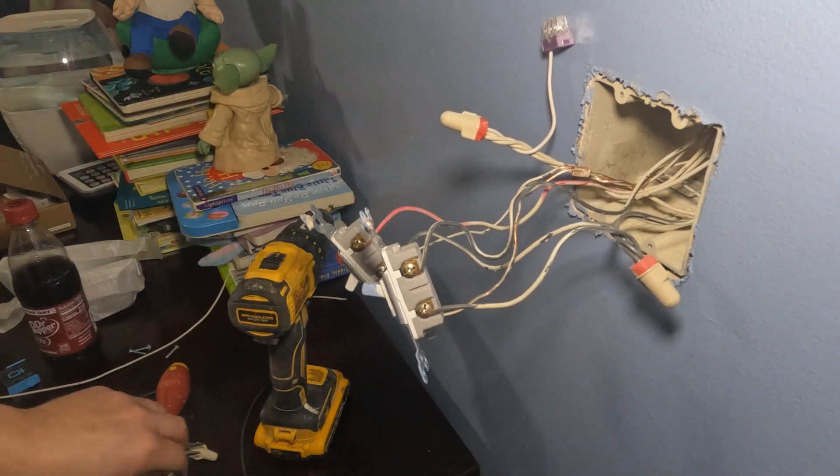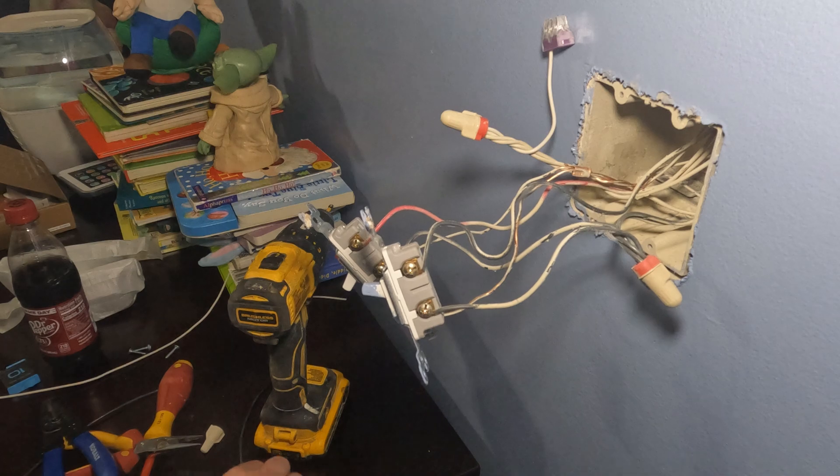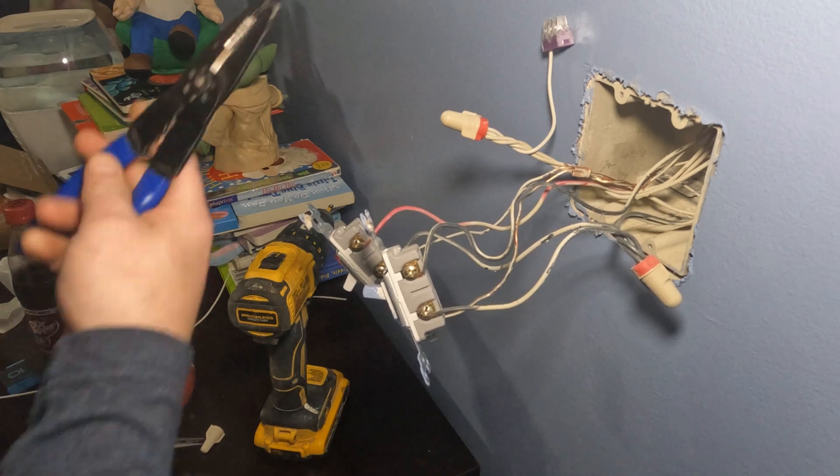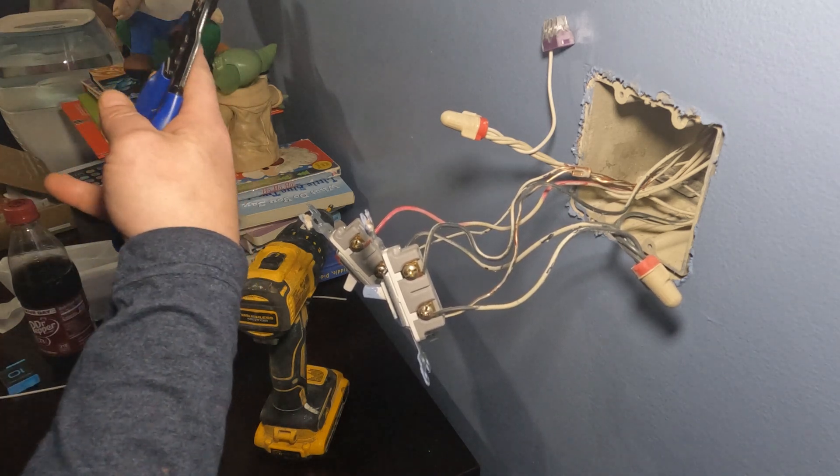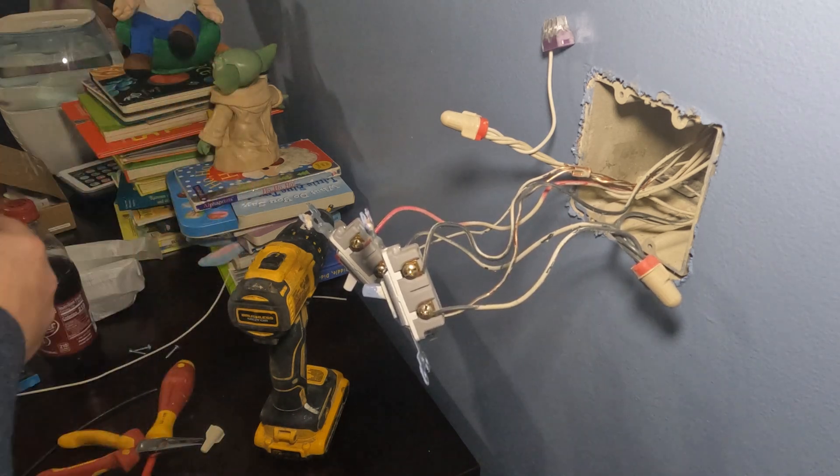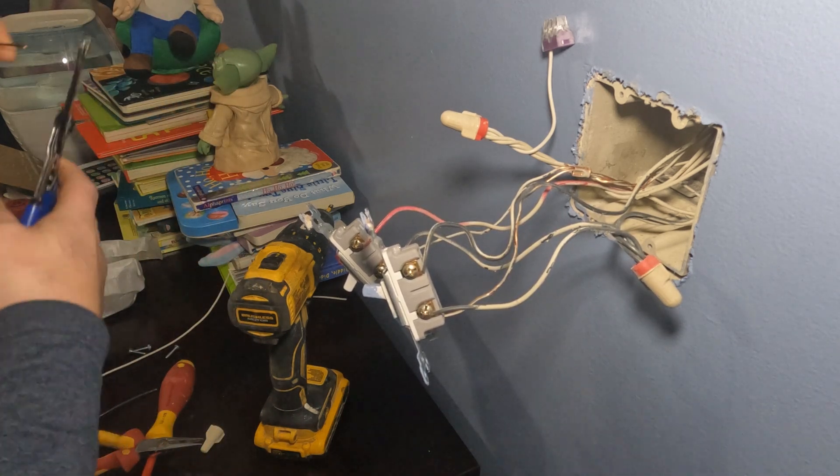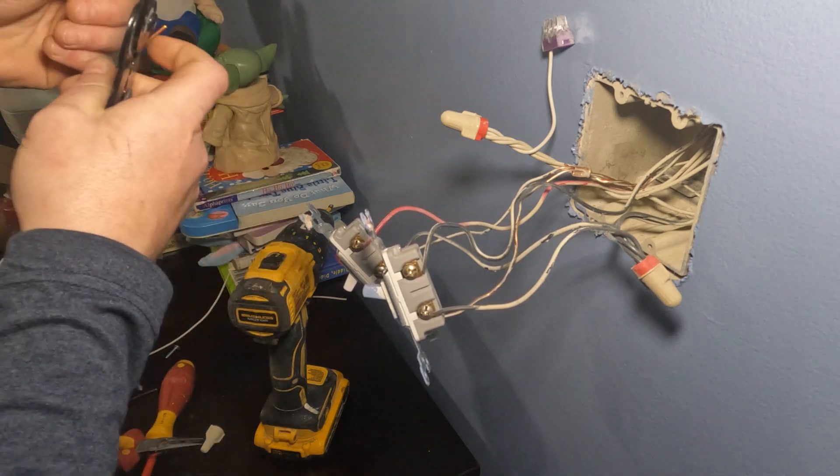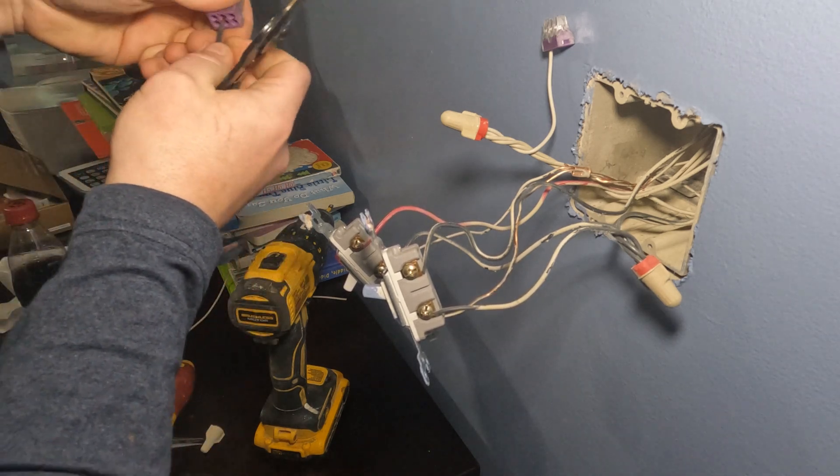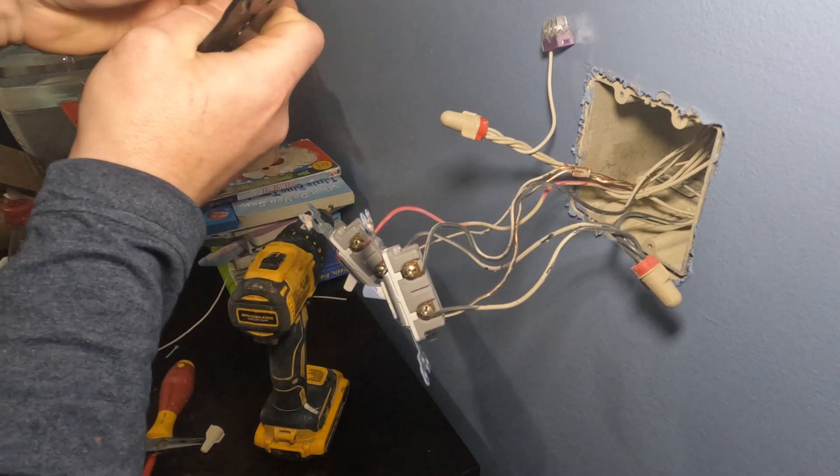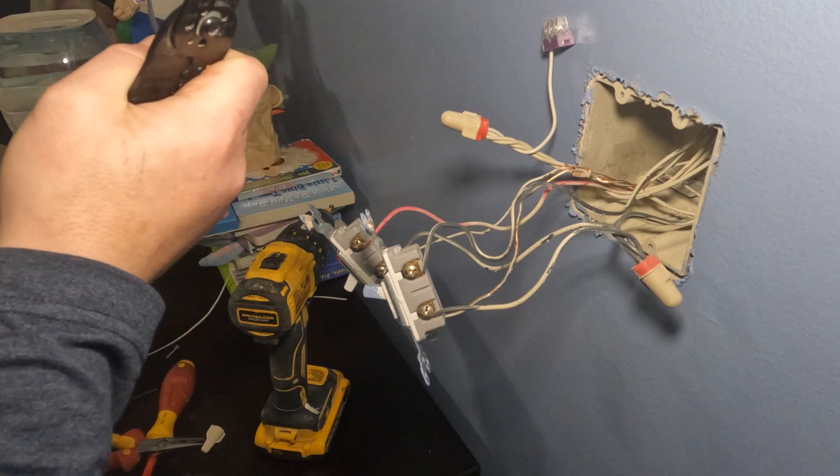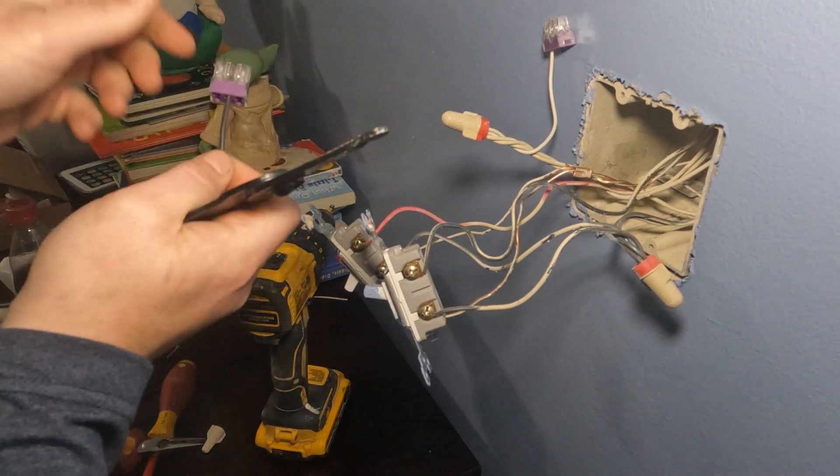Now I'm going to do the same thing with the hot or line side, which is the black wire. Same exact thing, just making myself a little jumper wire to go from the existing wire nut in the wall to my little push-in connectors.